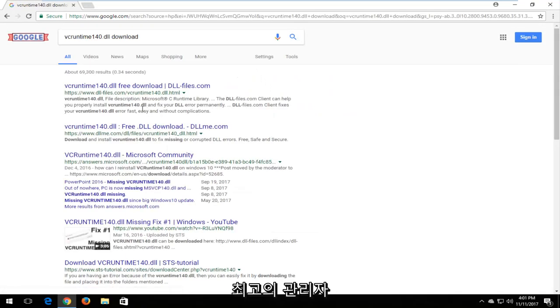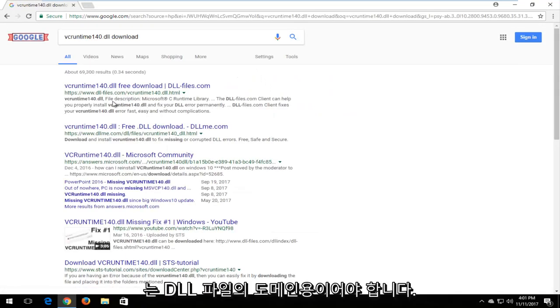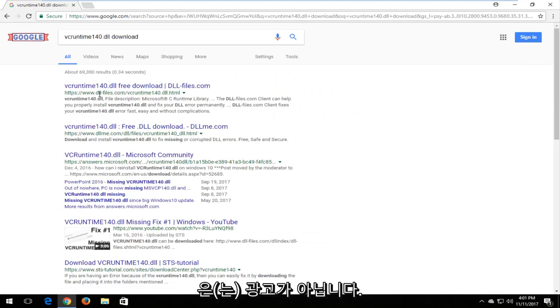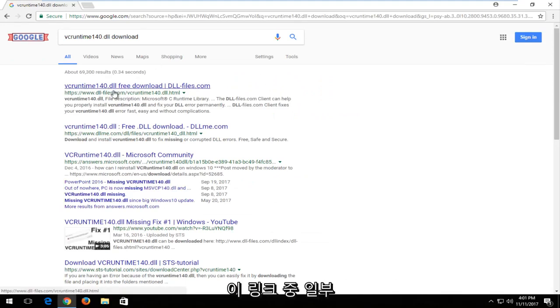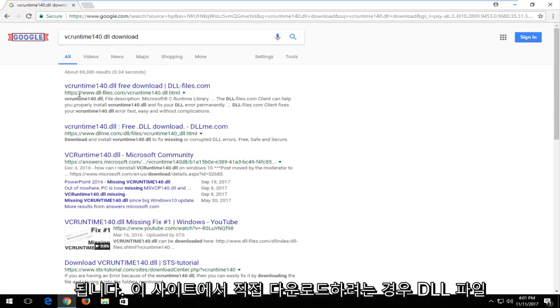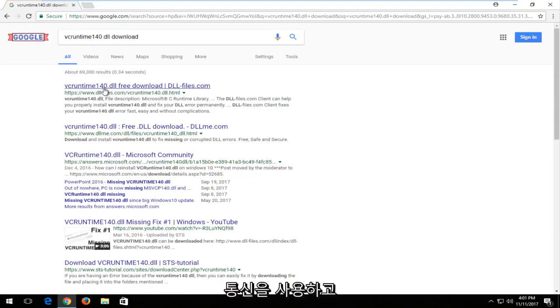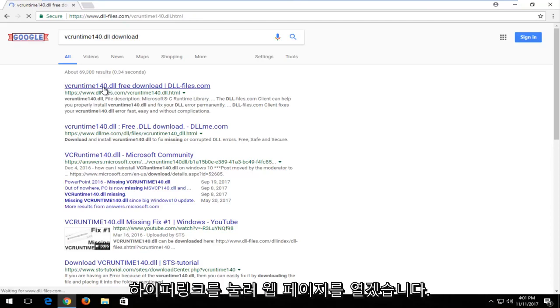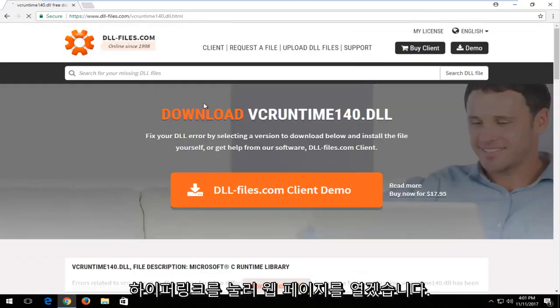And one of the best matches should be for a domain from dllfiles.com. Keep in mind this is not an advertisement. Some of these links will have ad next to it. You want to download it directly from this site, dllfiles.com. And I'm going to left click on the hyperlink to open up the web page.